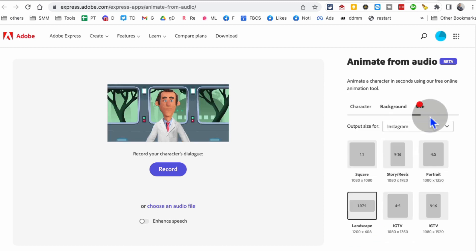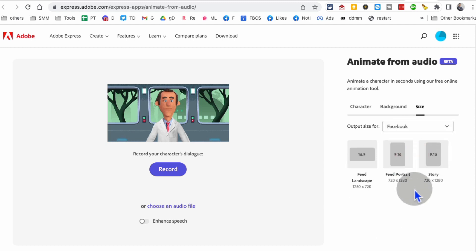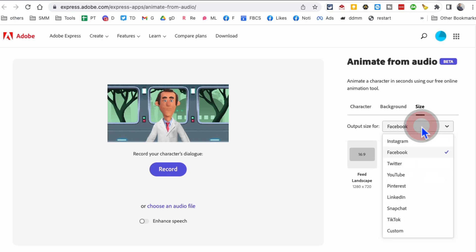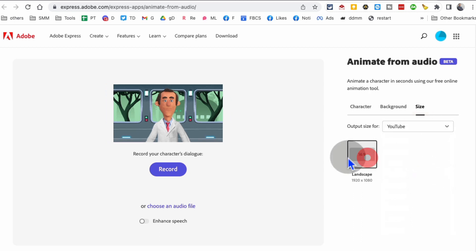I'm actually going to pick this background right here. And then the next one is size. From here you can pick size for different platforms - square, vertical - depending on whichever platform you're going to use this on. I'm going to pick YouTube for now.